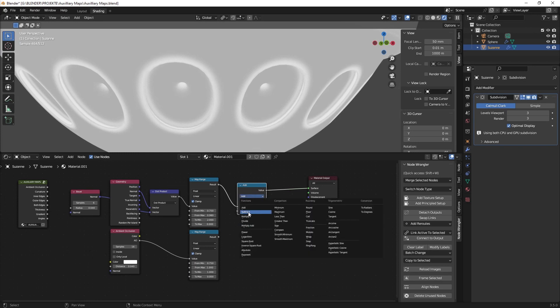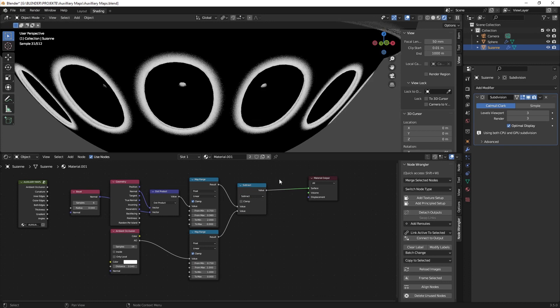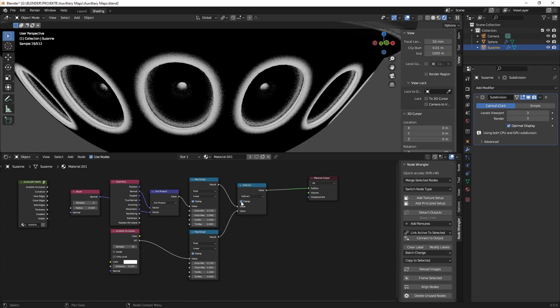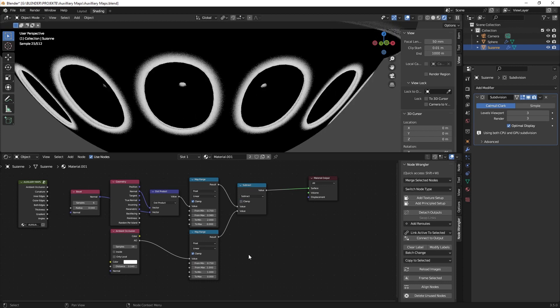And we just go to subtract and there you have it. And then of course you can use the clamp node but then it will be ineffective so we just leave it off.